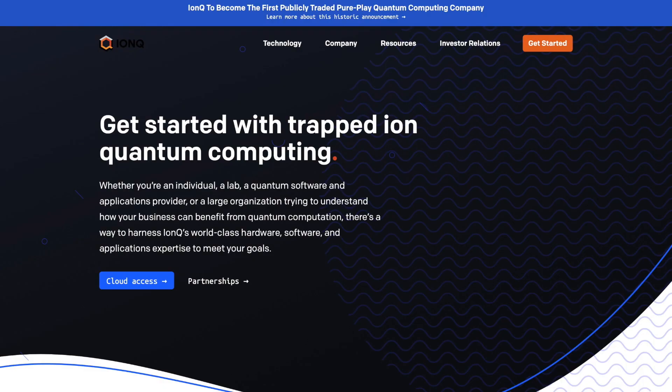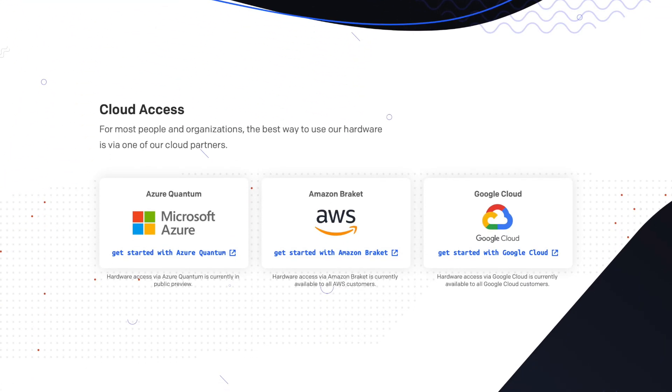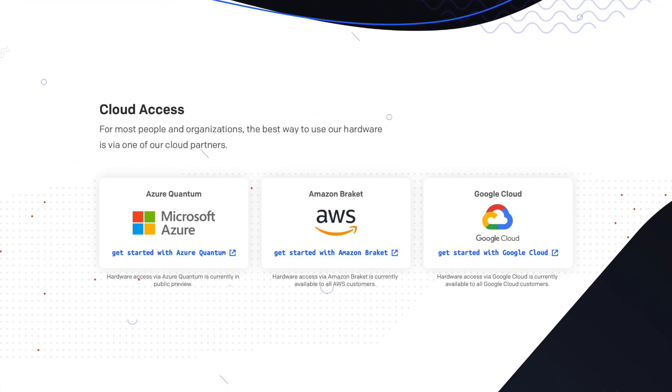Just like IBM, IonQ also offers cloud access to its quantum computer, in cooperation with cloud services like Google, Microsoft, and Amazon. This means you can write your own quantum code and use these cloud services to send commands to the quantum computer and perform quantum computation. However, unlike IBM's easy-to-use software, IonQ's software is harder to use and costs money, so I haven't personally used it.